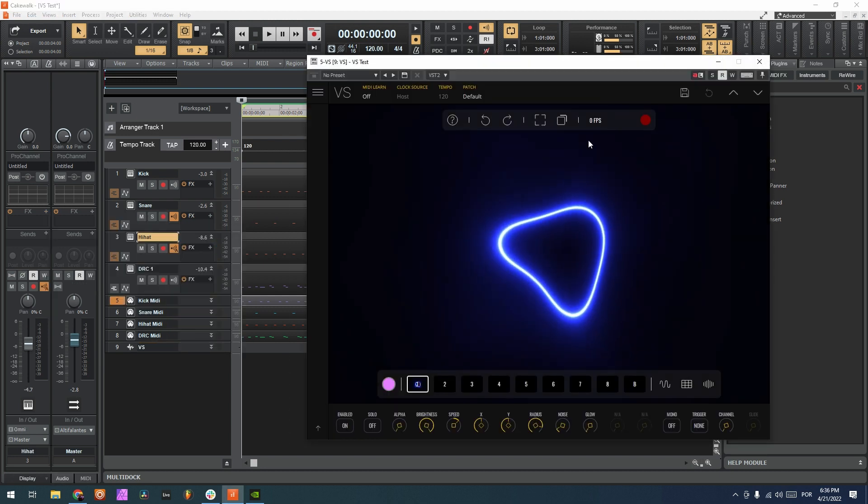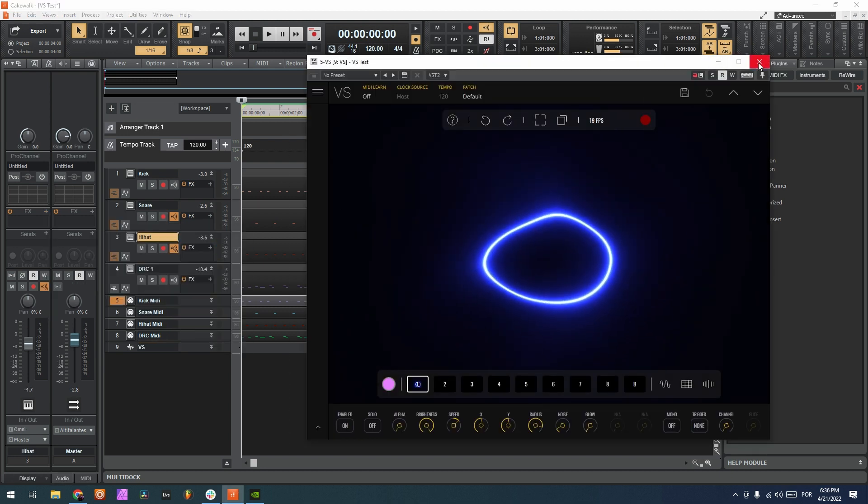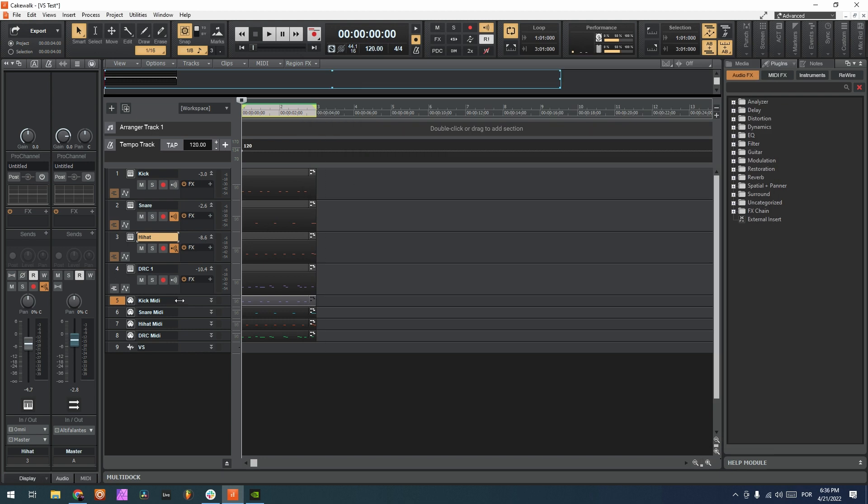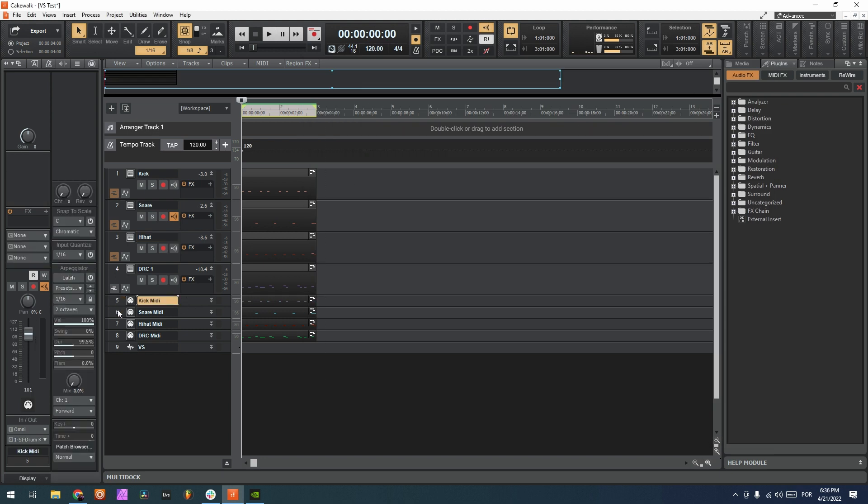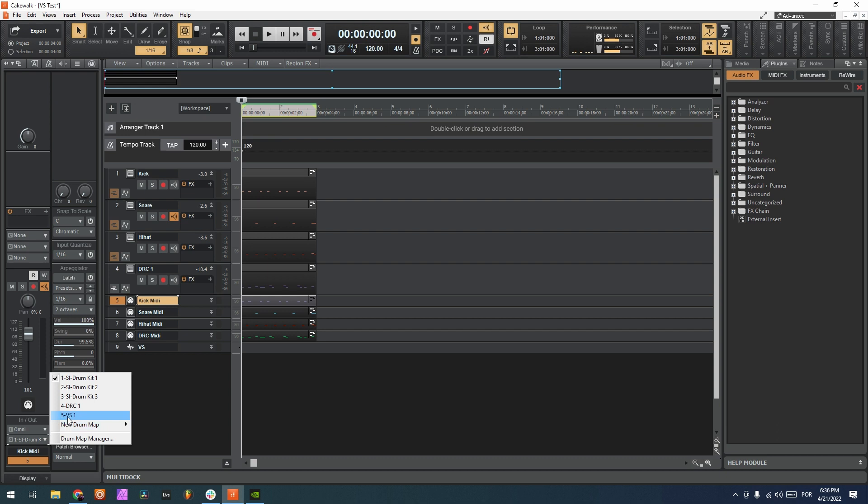Okay, so now we have VS on. So now I go back to the MIDI track here, I choose the MIDI track 5 and I choose VS channel 1.